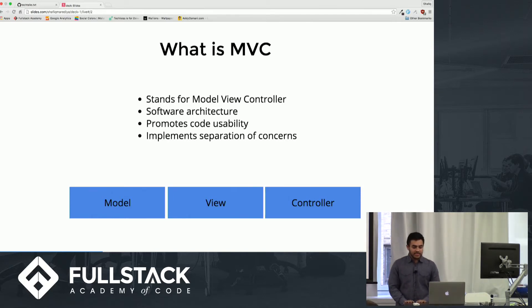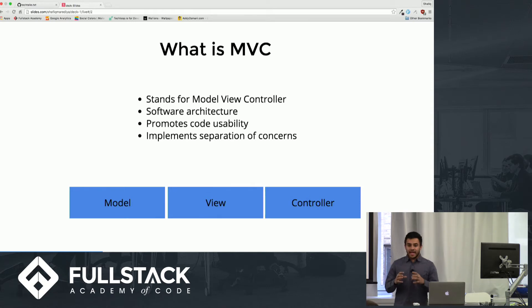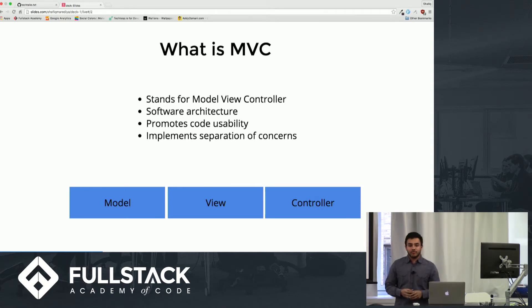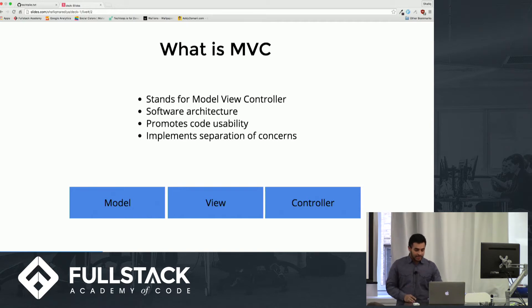An important thing to note is that MVC is not the actual code you write — it's a principle that you follow when you're writing code.